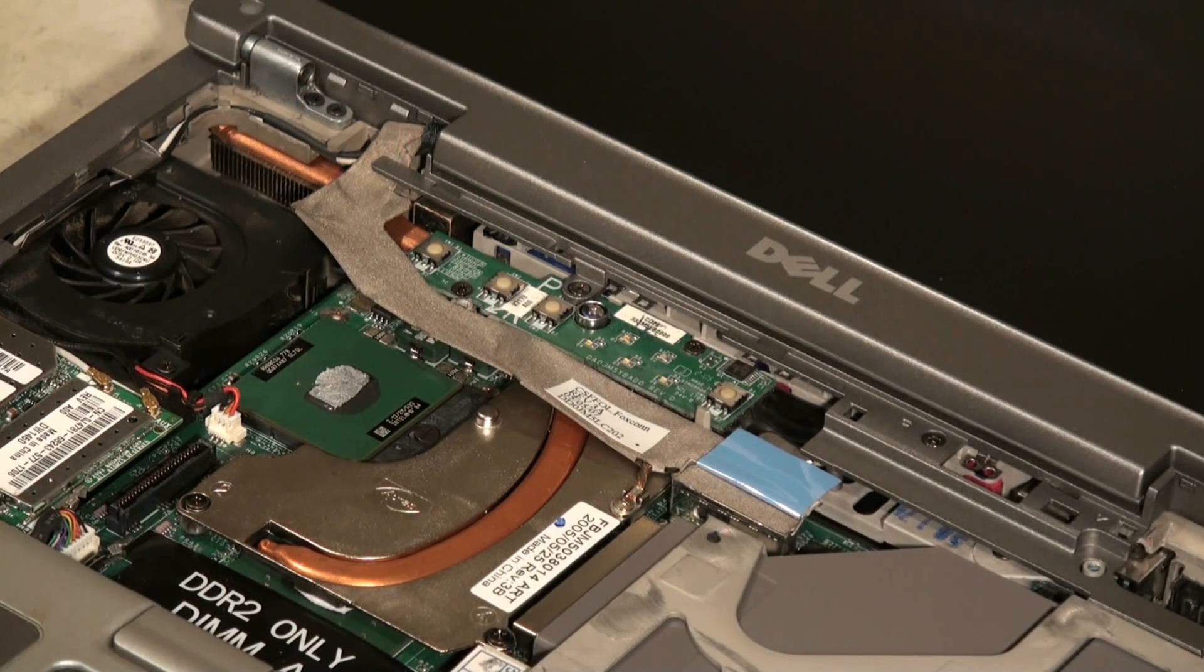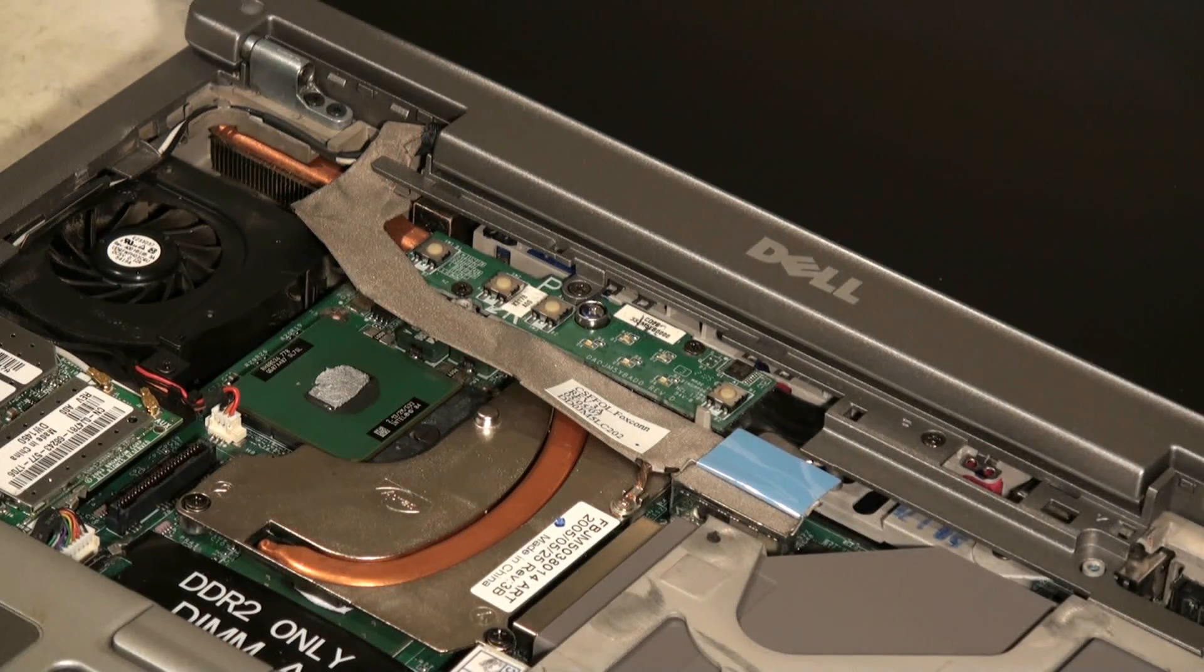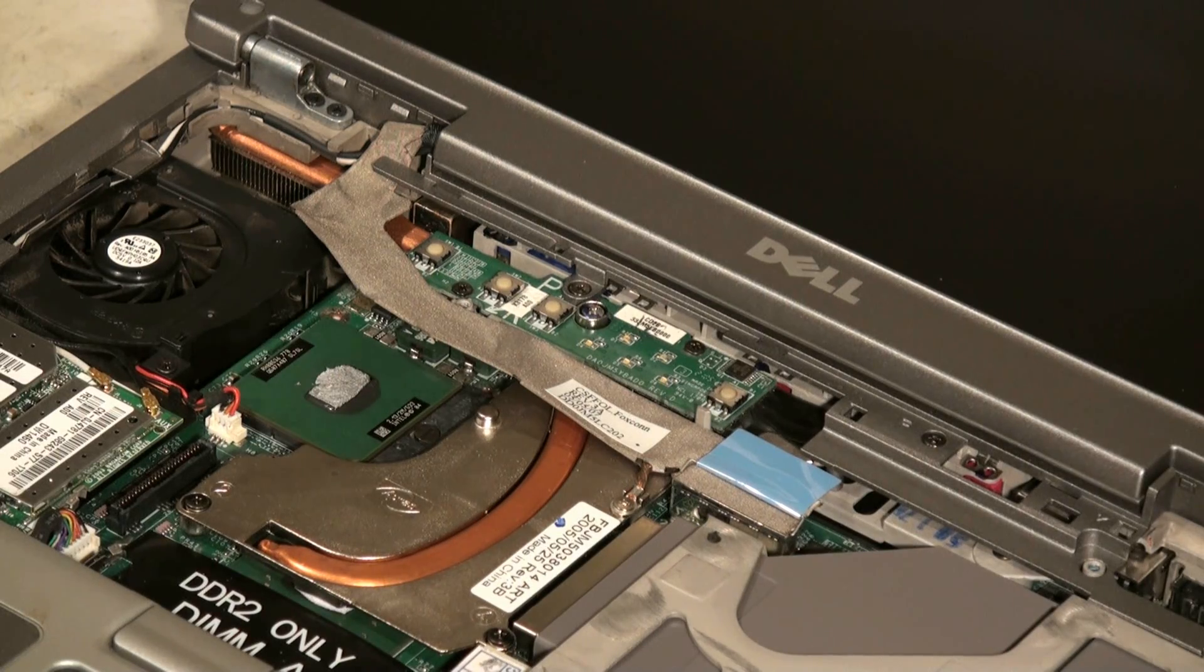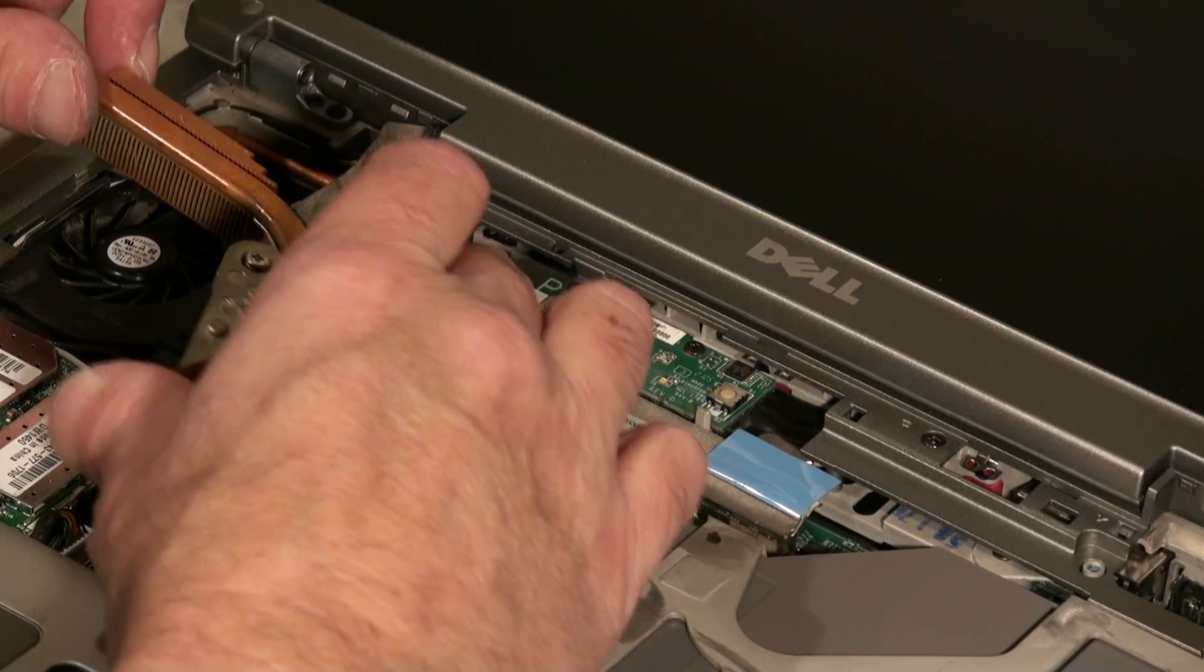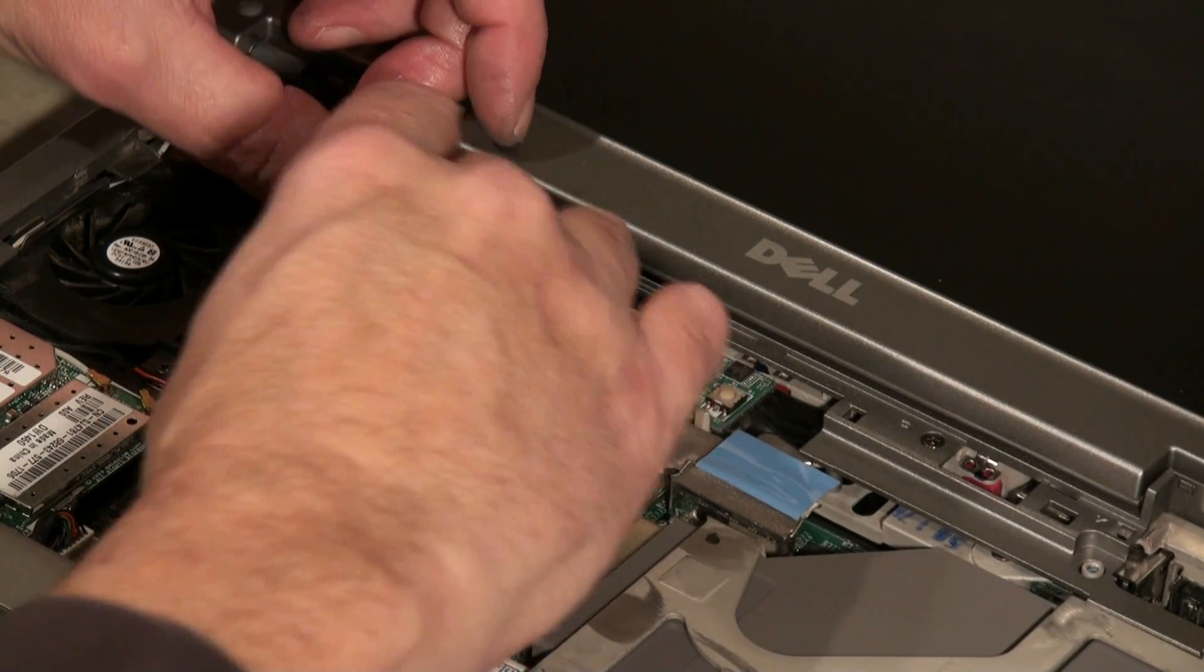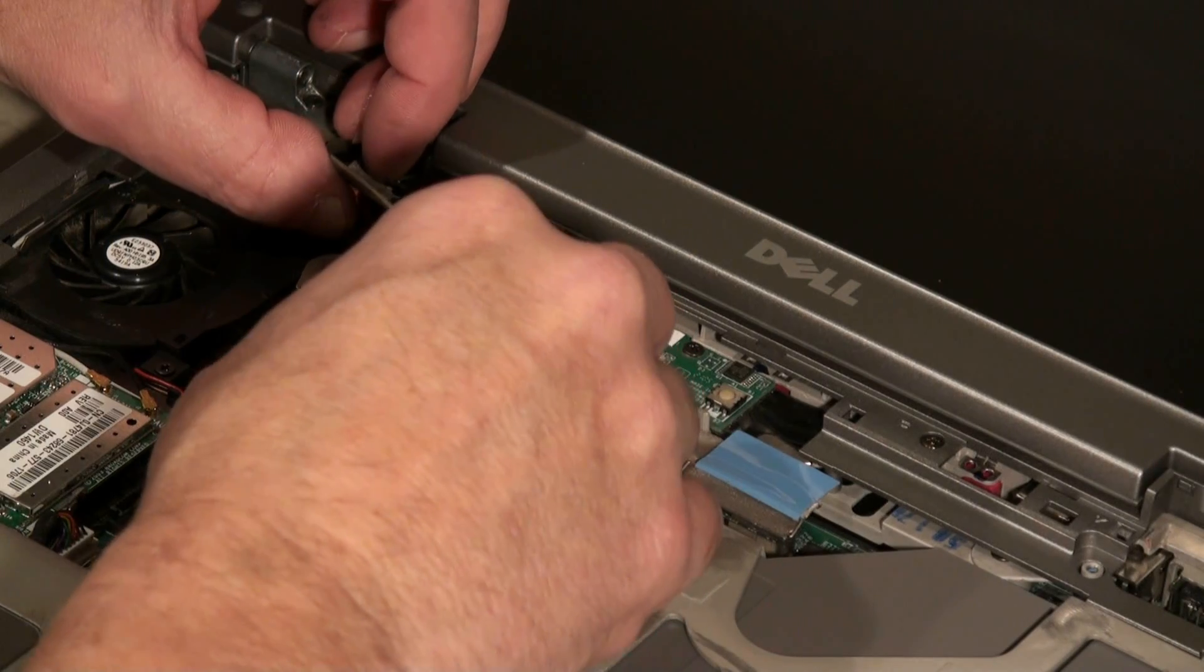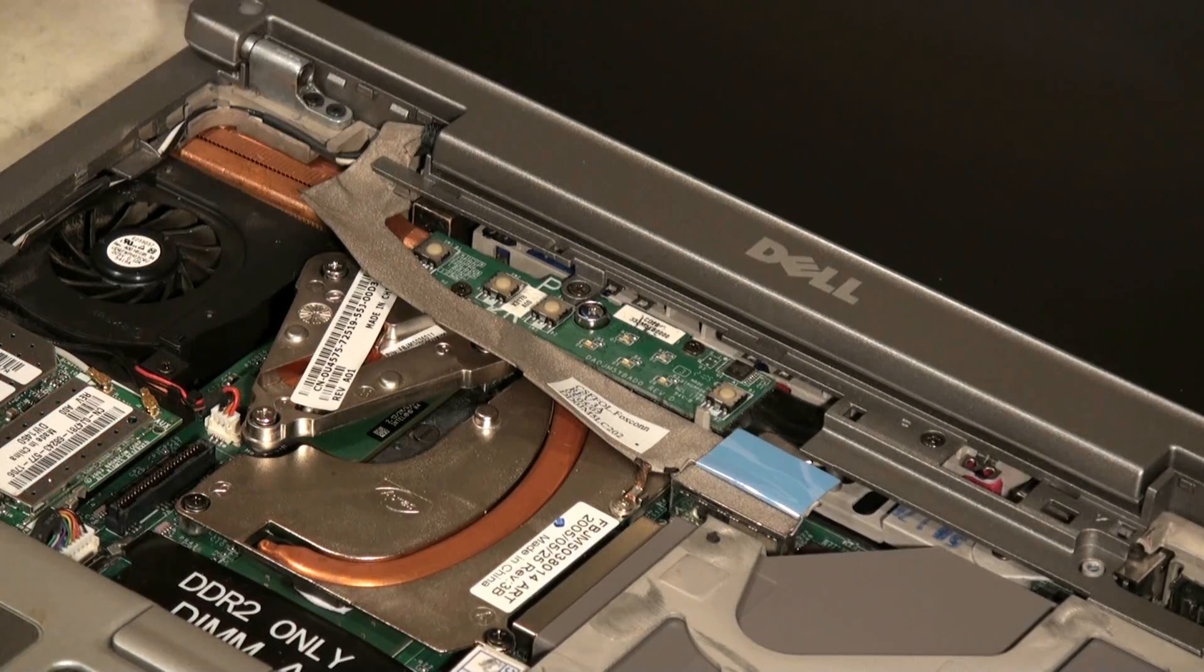Once we have a little bit of thermal paste on the back of that CPU we're going to just take our heat sink and put it back down over the top of the CPU and fasten it down. It's kind of tricky, you've got to slide the heat sink in first and line it up before you, once you get the heat sink in place it usually kind of guides you into where the little screw holes are.